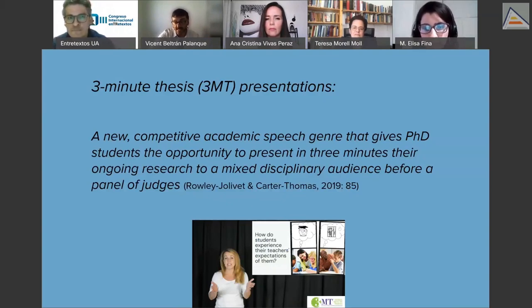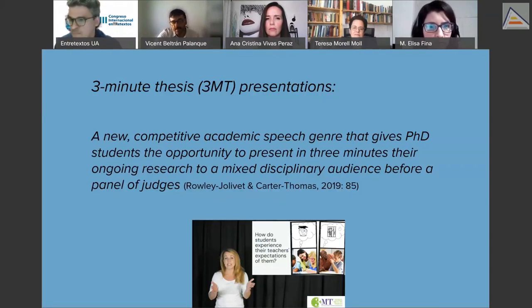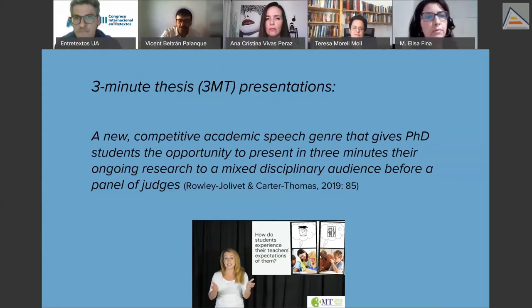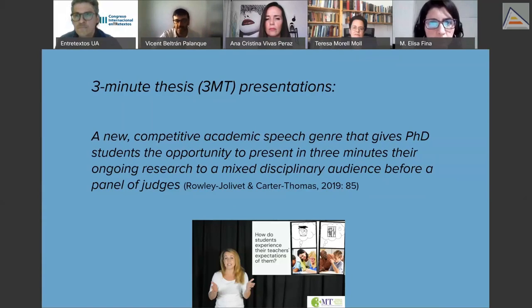This is the genre we're going to explore in this study, but instead of taking the perspective of a competition, we're taking the perspective of students performing 3MT presentations.